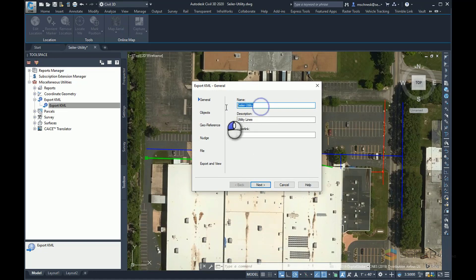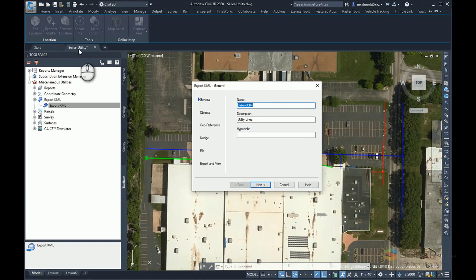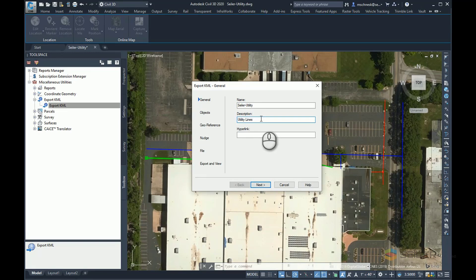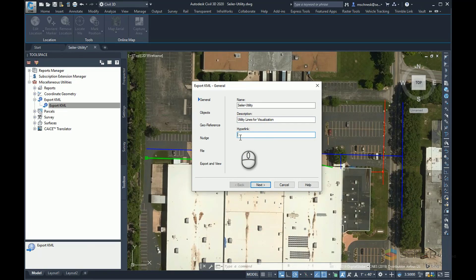I'm going to give it a name. Right now, it's taking on the name of the drawing, Seiler-Utility. Description, I've already typed this in once: Utility lines for visualization. I'll expand on that. If I had a hyperlink, if there was some other kind of file or link that I want to put in my Google Earth KMZ, I can add hyperlink information here to maybe take me to another web page or maybe an embedded PDF or something like that.